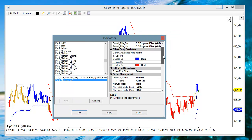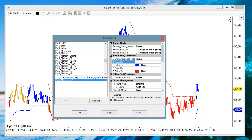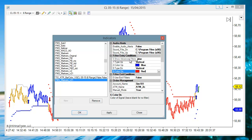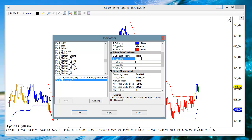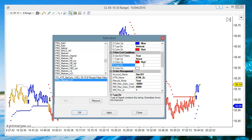So we set — for example — a vertical line to enter long and a vertical line to enter short, because I am going to place these lines myself, so we enter manually. And then using the exit conditions: to exit a long I want a red arrow, to exit short I want a blue arrow — the opposite to the standard.